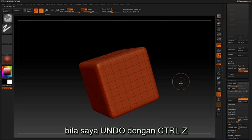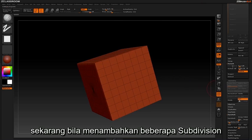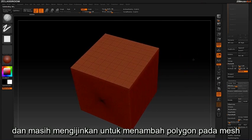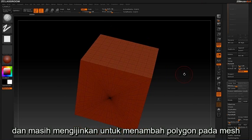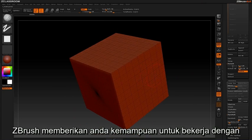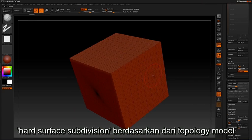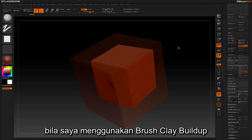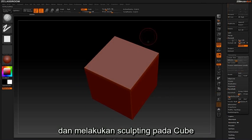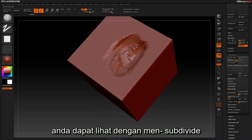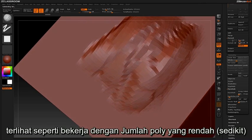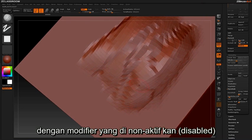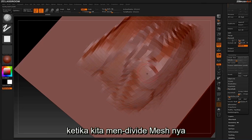If I undo with Ctrl Z and disable the Subdiv Smooth Modifier, now by adding a few subdivisions you can see that ZBrush is keeping those hard edges of the cube and still allowing you to add more polygons to the mesh. By disabling the Smooth Modifier, ZBrush gives you the capability to work with hard surface subdivisions based on your topology and control how much smoothness you have between subdivisions. Going in with the Clay Buildup brush and sculpting on the cube, you can see by subdividing up that it would appear we are still working with a lower poly count because we still have these crisp edges. With the modifier disabled, ZBrush retains these crisp edges as we divide up the mesh.